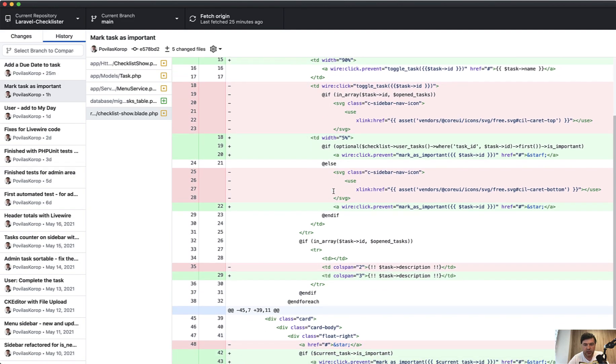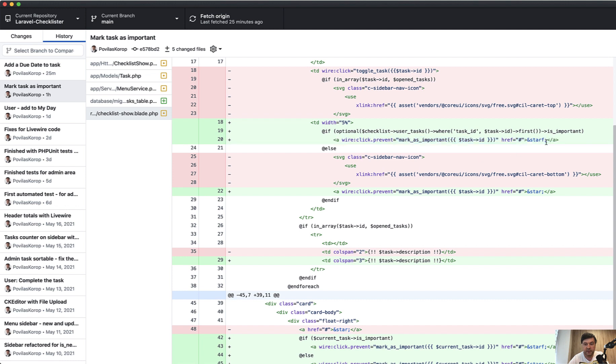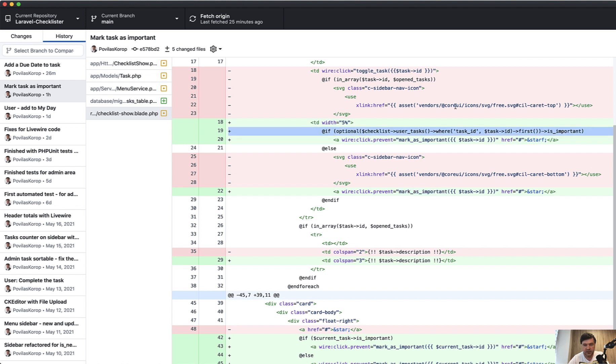The star is a new TD here. We check if the user task exists and it is marked as important, then we show the filled star icon. Otherwise, we show the icon of simple star and both lead to the same method with wire:click.prevent of mark as important with task ID. Important thing here: this is a long line checking if the user task exists already, already cloned, so we're getting the first which may not exist.